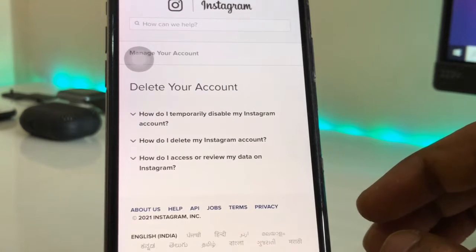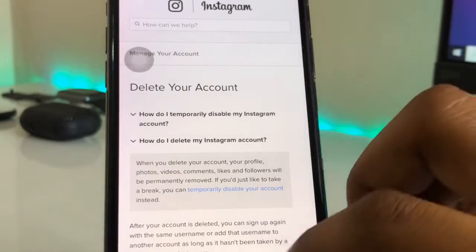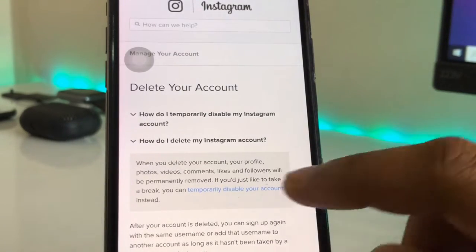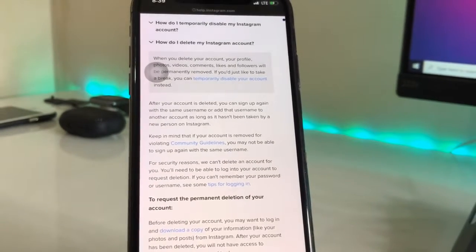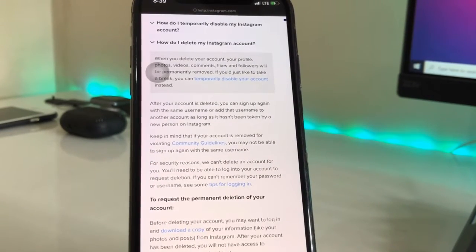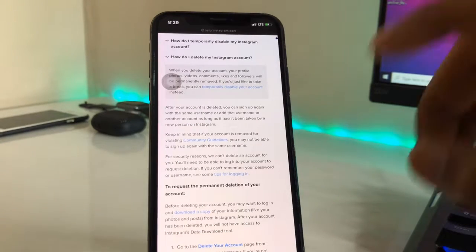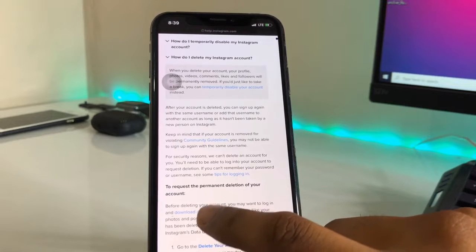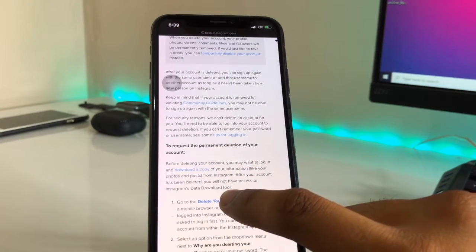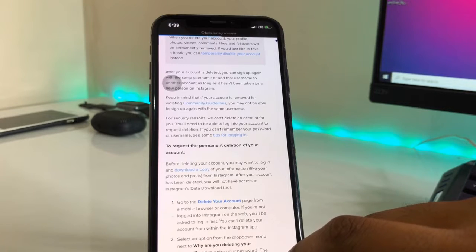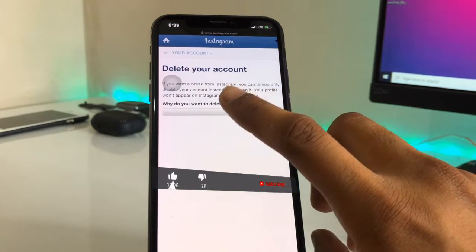I'll go with the second one. After clicking, if you don't find a direct link to delete your account, swipe up and you'll see the option to download a copy of your data — if you want to download your photos or videos from Instagram, you can do that here. Then click on 'Delete your account.'